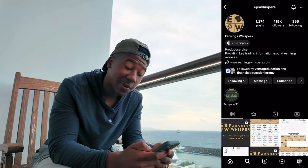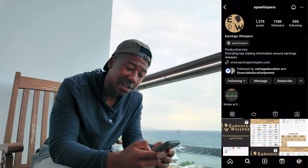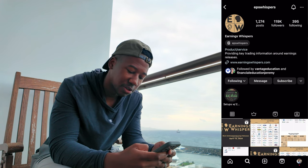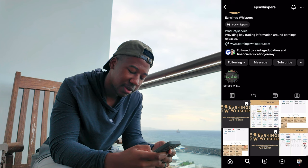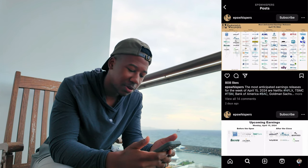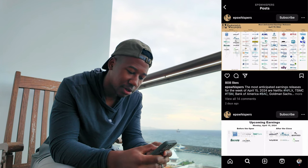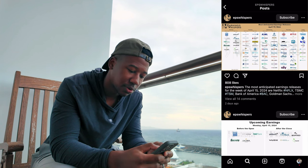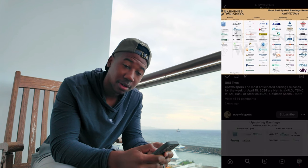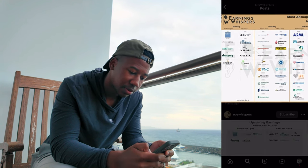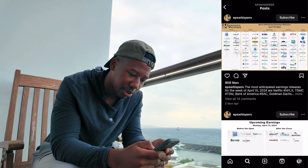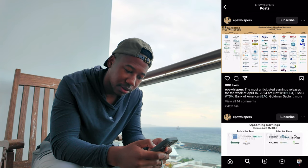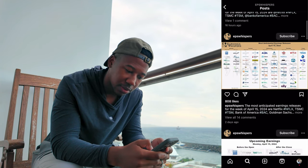Another one that I love is over on Instagram — there's a page called Earnings Whispers. Every week they put out this little chart of the earnings to expect this week. If you're in the Discord you'll see this in the earnings section, but they put out this chart of what earnings to expect.